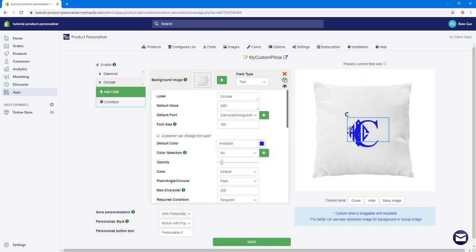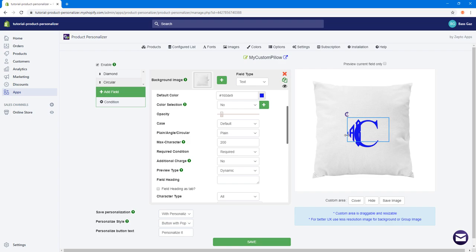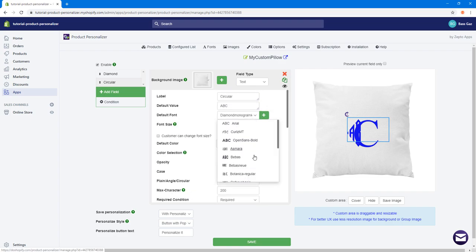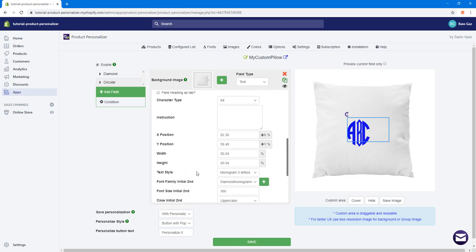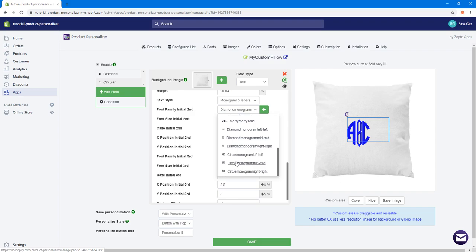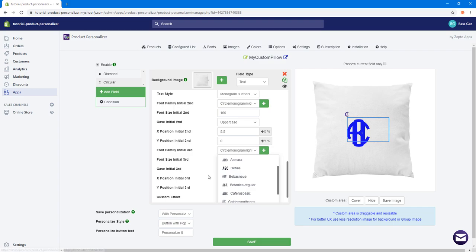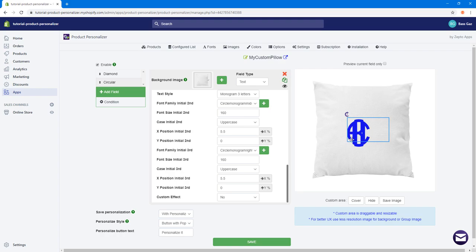The Diamond style is still showing, so I'll hide it. Going back to the Circular style, I'll change the fonts for each letter to the circular variants — Circular Left, Circular Mid, and Circular Right. The letters appear too close together, so I'll increase the X position spacing to something like 7 for both the second and third letters so the monogram shows up correctly.